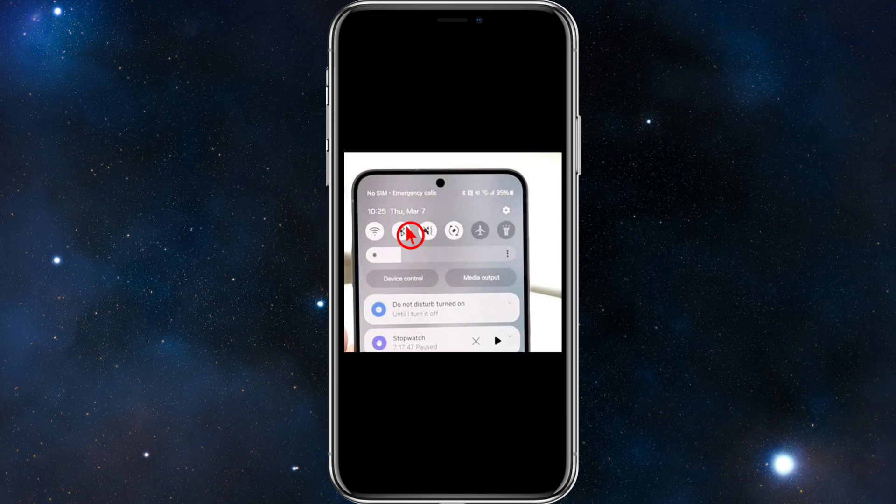Your SIM card may be damaged. Physical damage or wear can make it unreadable. Try the SIM in another phone — if it doesn't work there either, you need a replacement from your carrier.